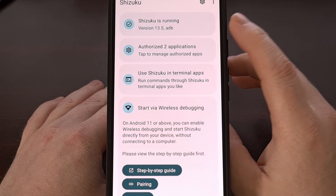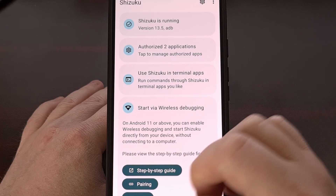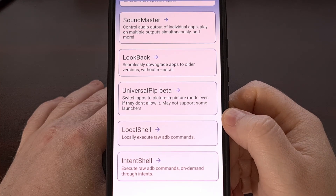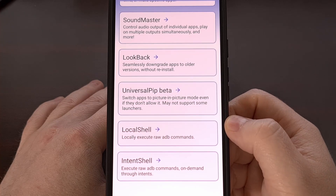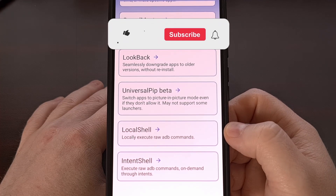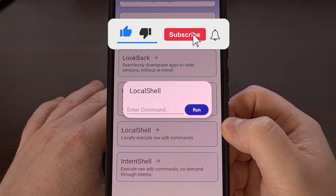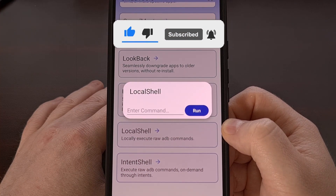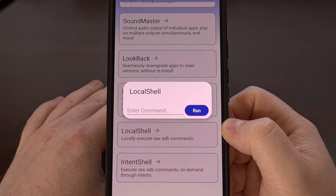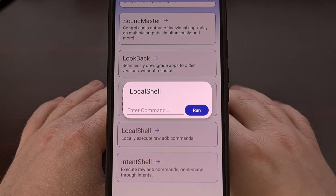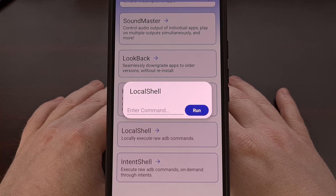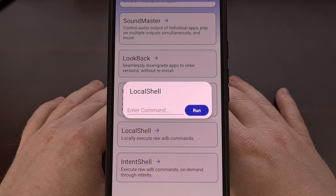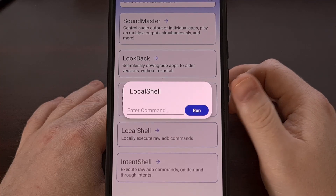We have the Shizuku service up and running in the background, and we have also sideloaded the Shizu Tools application. When we open it up, you'll want to scroll down to the bottom of this menu, and you'll see a feature labeled Local Shell. Tap on this, and you're going to be greeted with a simple input box. Normally, you would need to execute the command ADB shell from your PC to drop into a shell prompt that's directly on your smartphone or tablet. But since we are already here, and the app is already giving us access to that ADB shell prompt, we just need to type the actual command here.